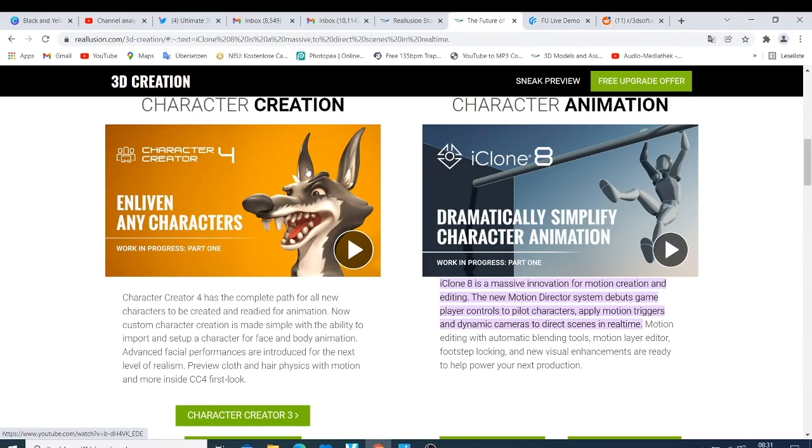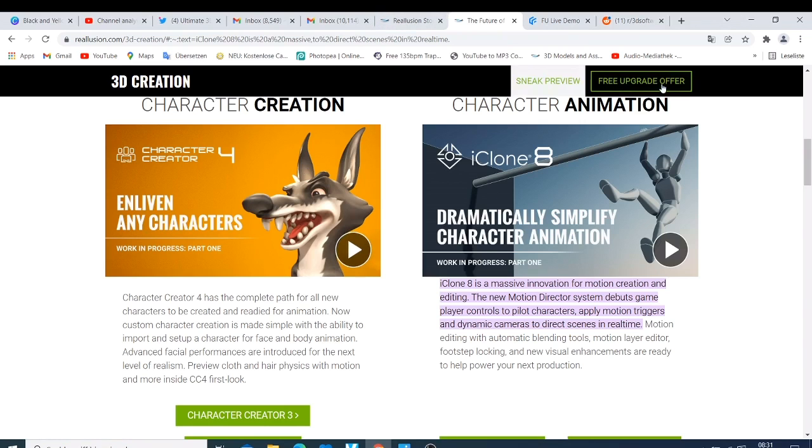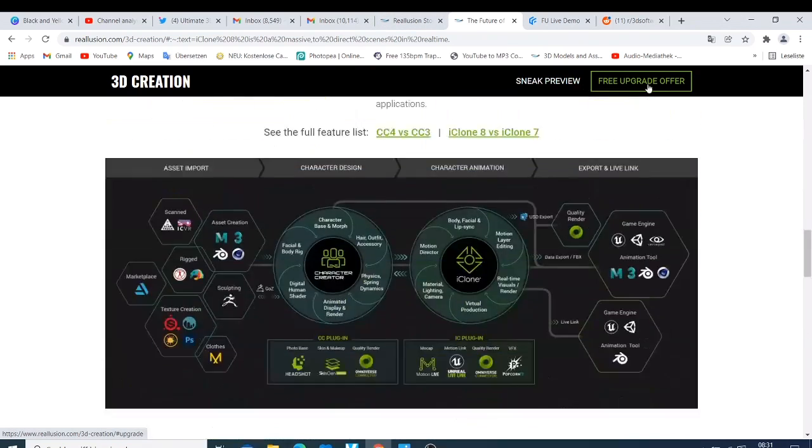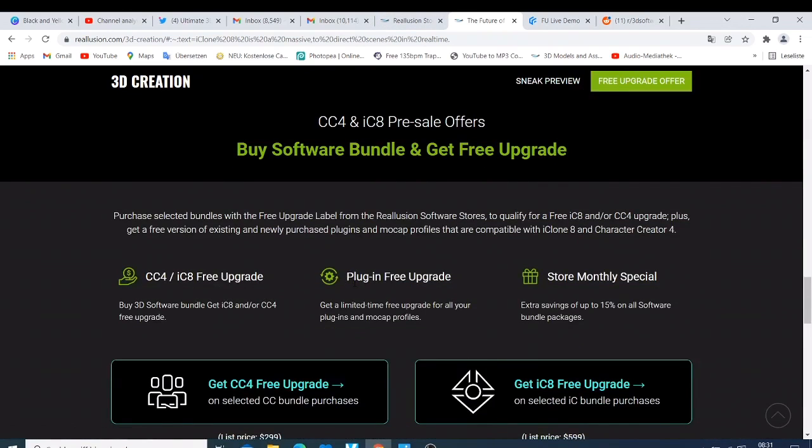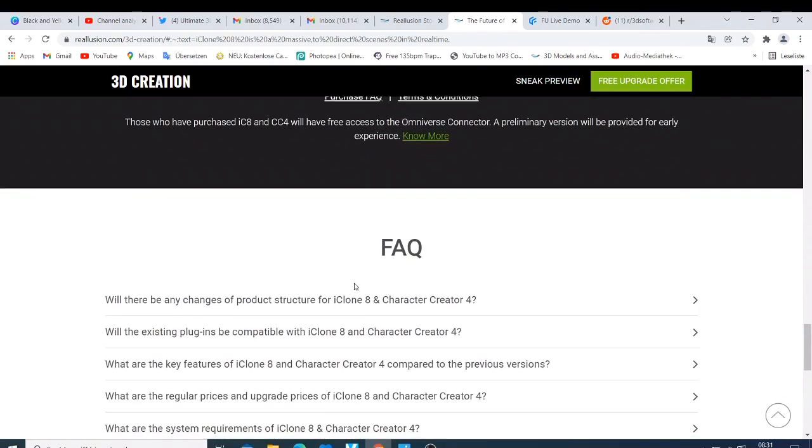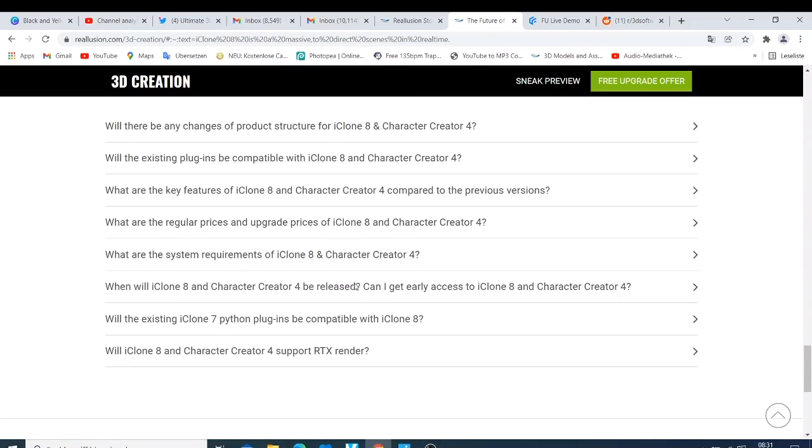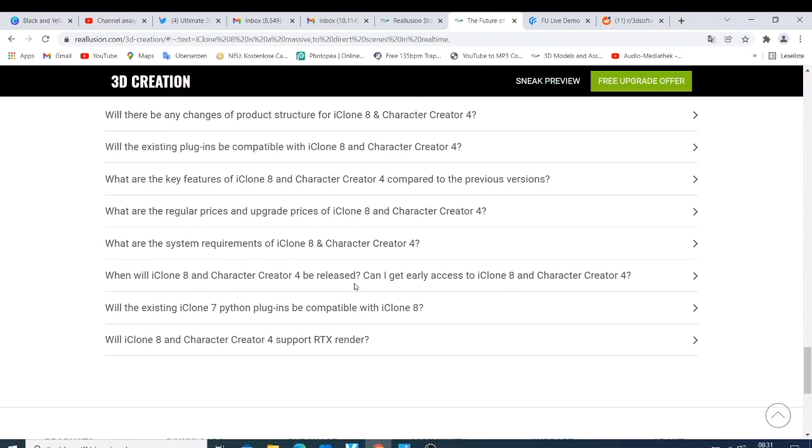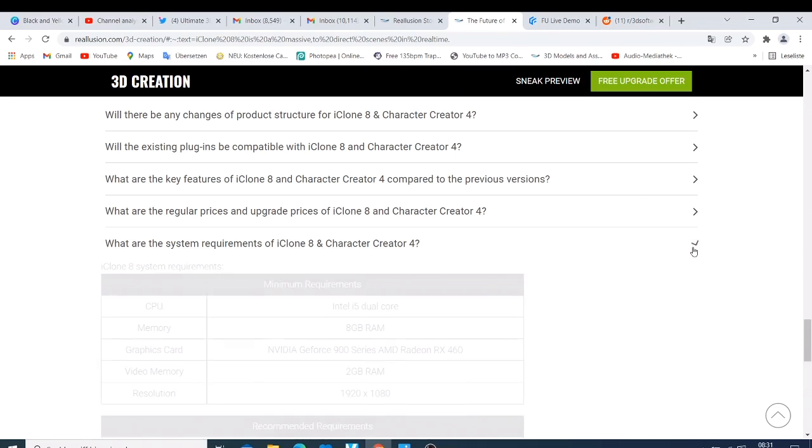If you are planning to buy a machine that you're going to use Character Creator and iClone, what do you need exactly? Let's get to the business. Whatever you expect in this software is that it's going to perform great work when it comes to 3D animation and you also need a good computer.